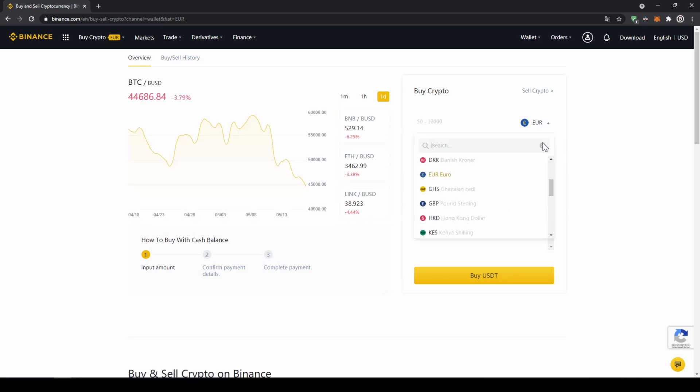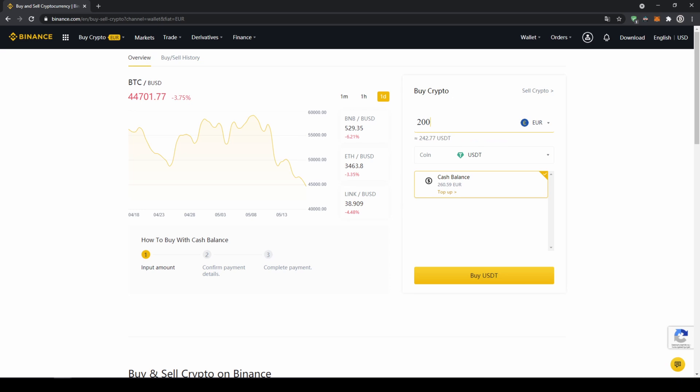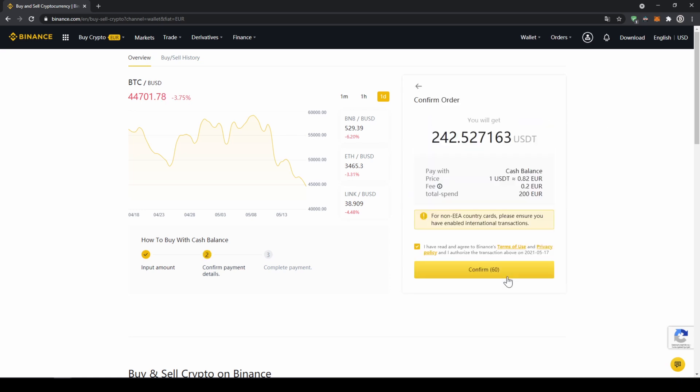Right here on top we can select the currency that we have deposited, so choose whichever one you did. Then type in the amount you want to transfer to US dollar tether. I'm just going to go for 200 euros and then click on buy USDT. Then I'll get to this confirmation page where I can see exactly how much US dollar tether I'm getting. All I have to do is click on confirm, and then I have switched my fiat currency to US dollar tether.